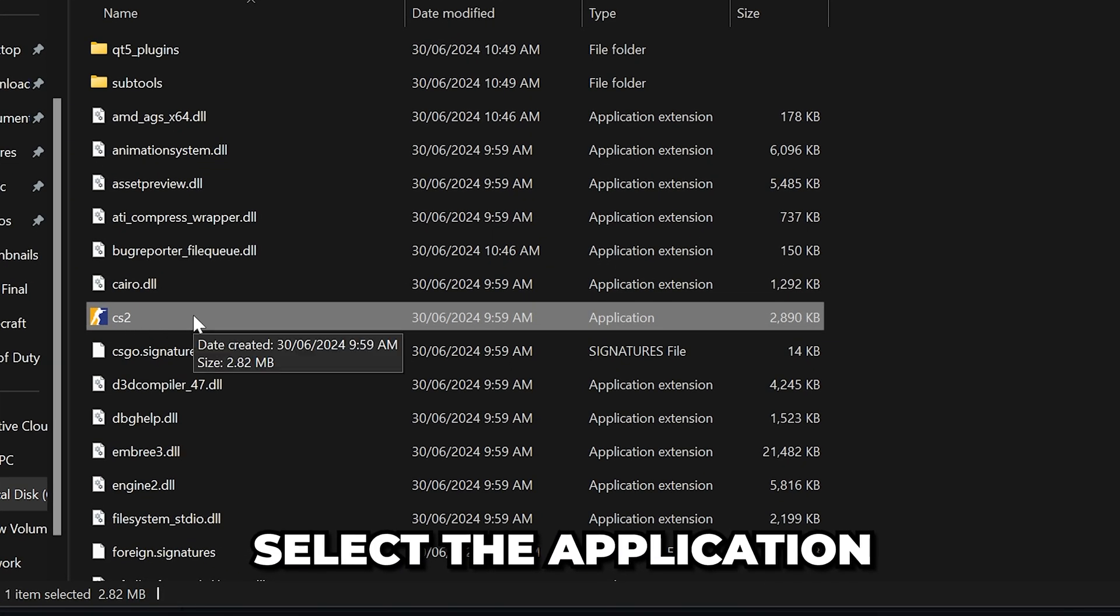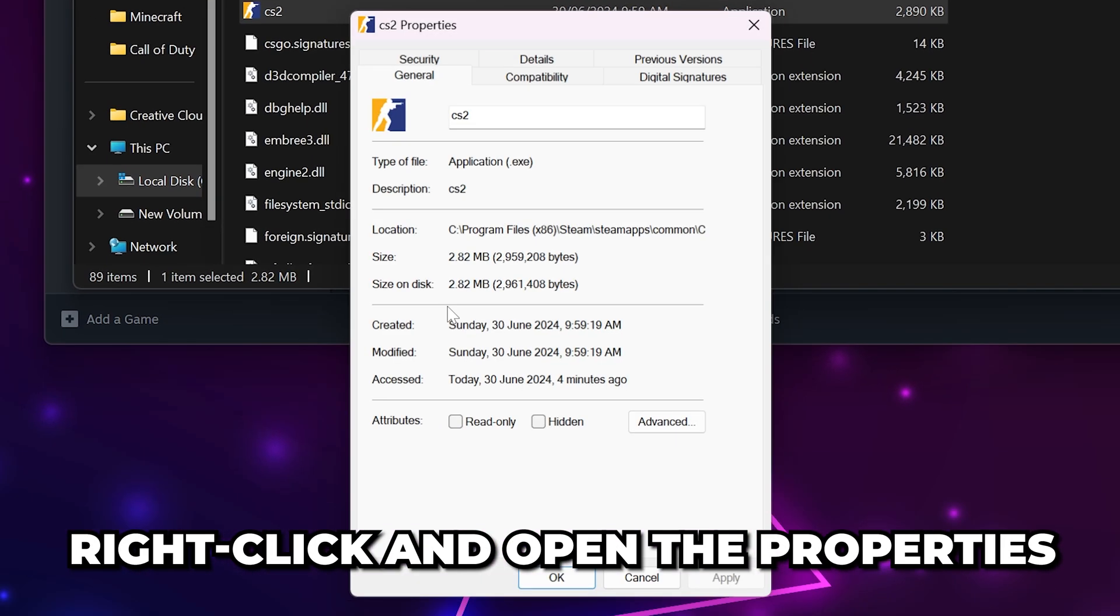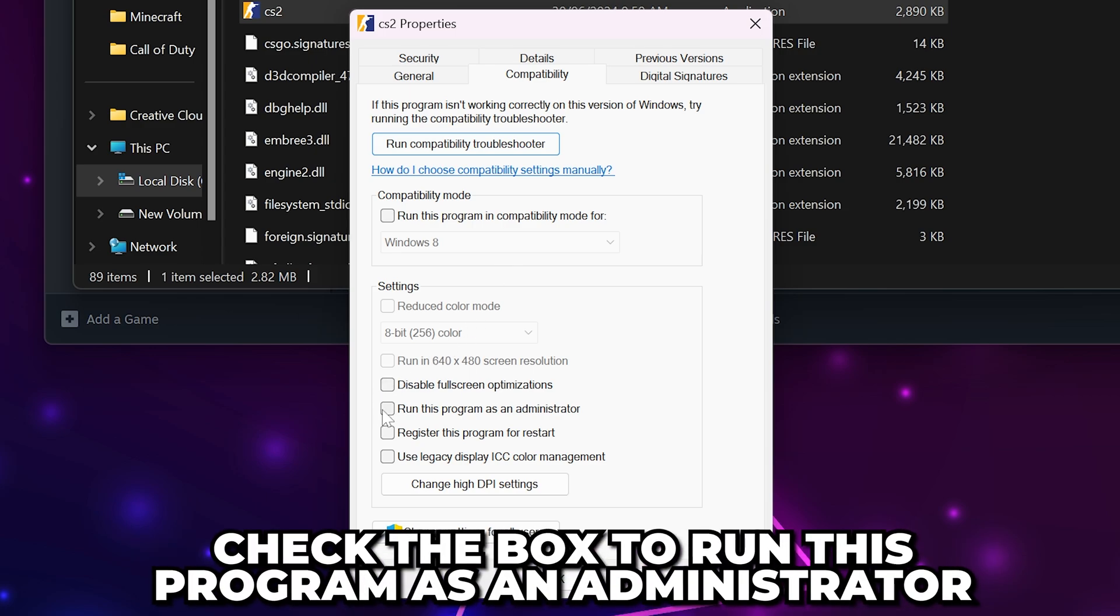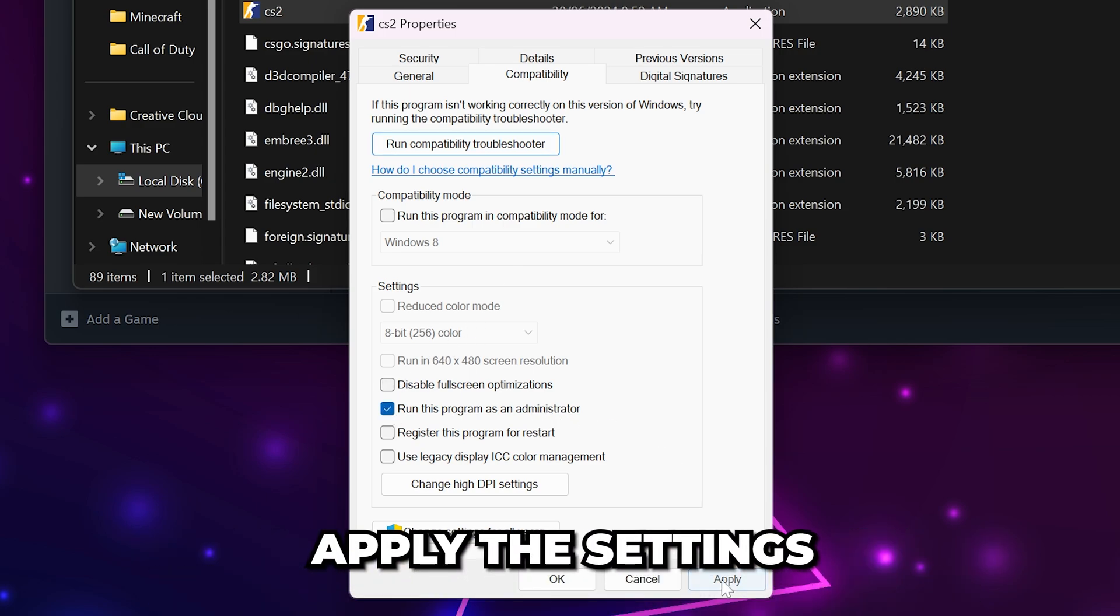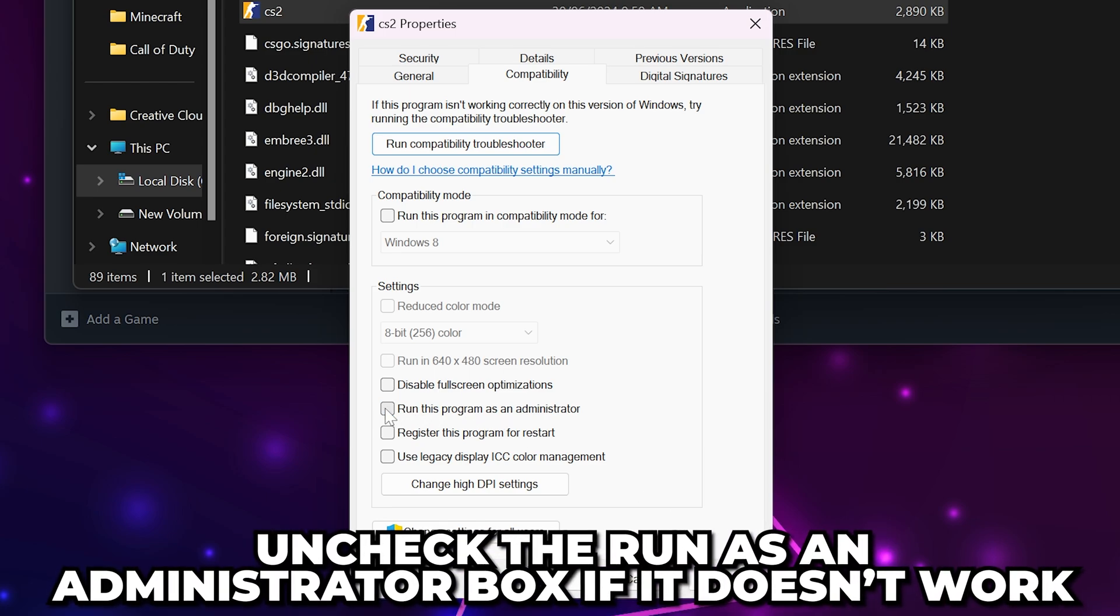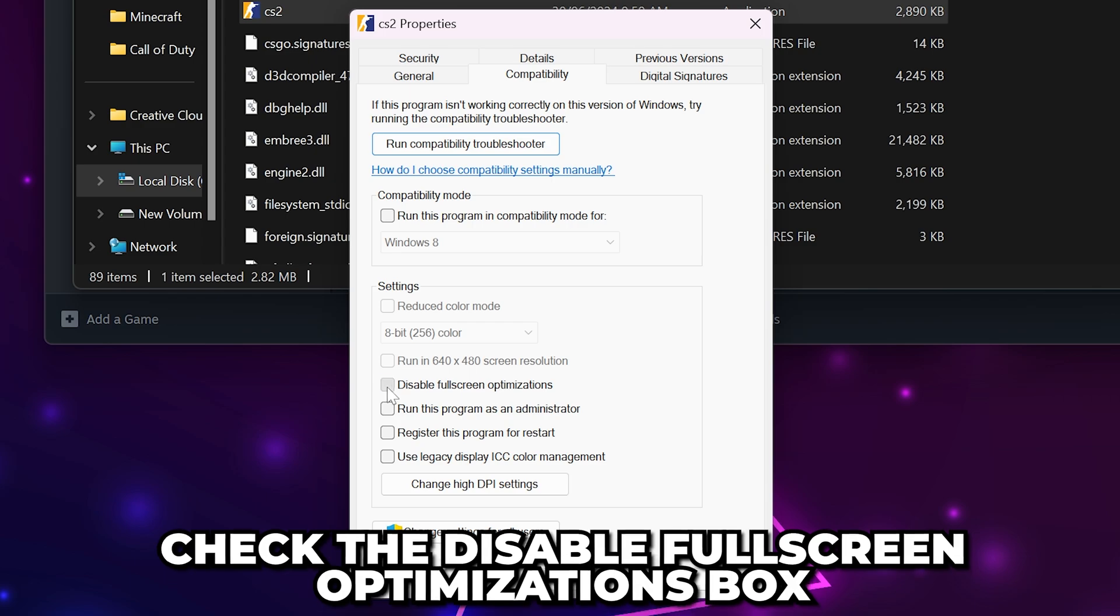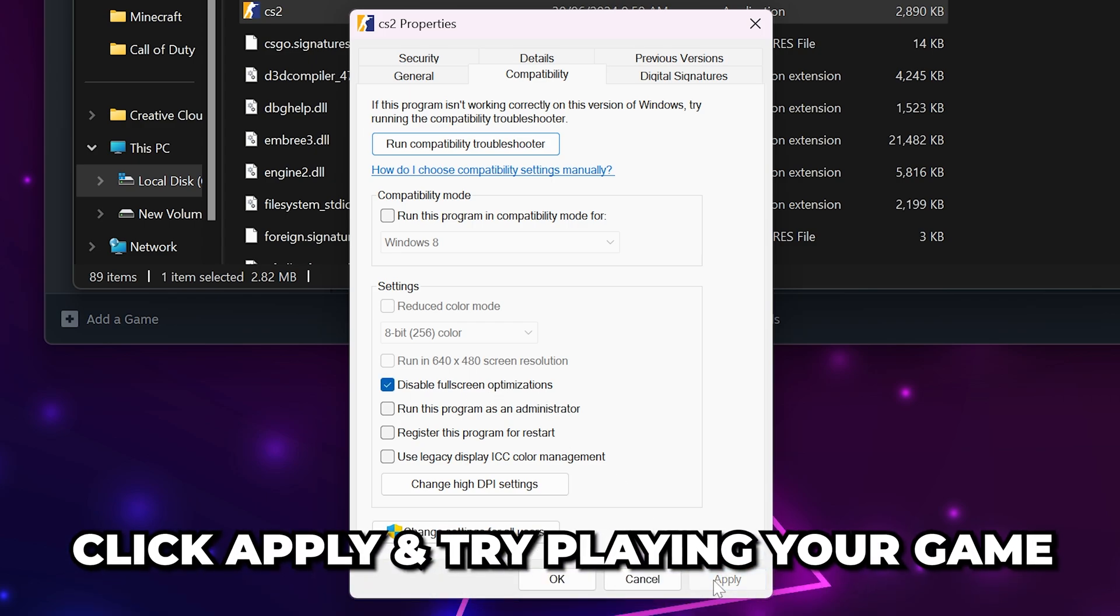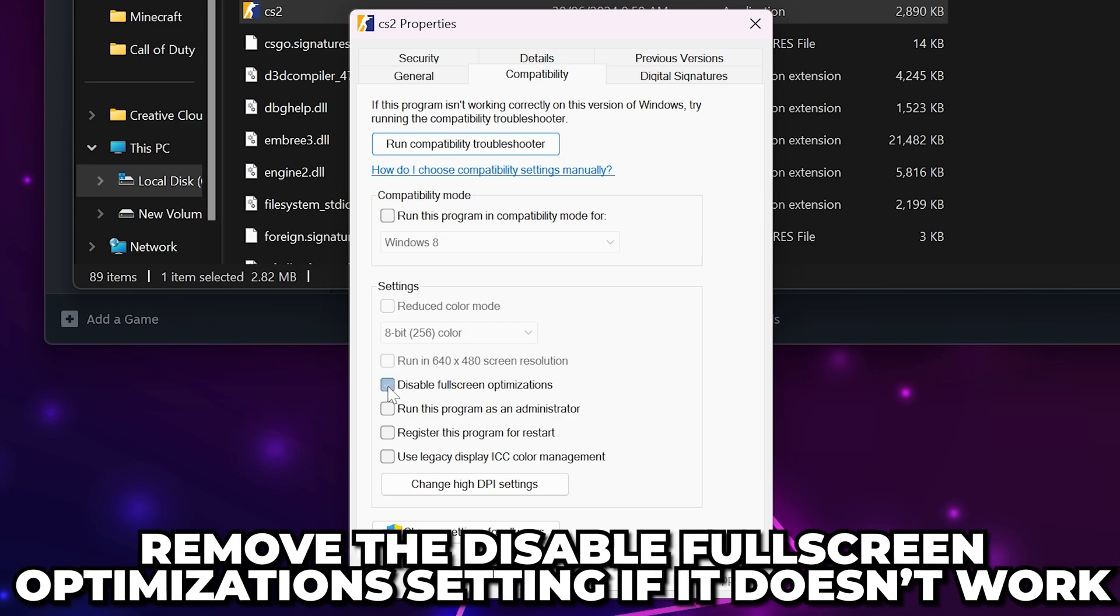Select the application, then right-click and open the properties. Switch to the Compatibility tab, then go to the bottom and check the option to run this program as an administrator. Apply settings, then try launching the game. If it doesn't work, then uncheck the Run as Administrator setting and check the Disable Fullscreen Optimizations box. Apply settings and try again. If this doesn't work, then you can remove the setting.